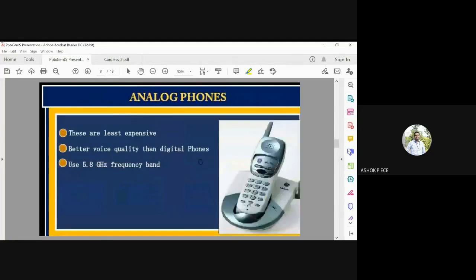Analog phones are less expensive and provide better voice quality than digital phones, using the 5.8 GHz frequency band. When frequency is high, the antenna size becomes smaller, allowing it to fit inside the cordless phone. If the frequency were very low, the antenna would be very large, making the phone itself very large. So analog phones use 5.8 GHz, are less expensive, and provide excellent voice quality.